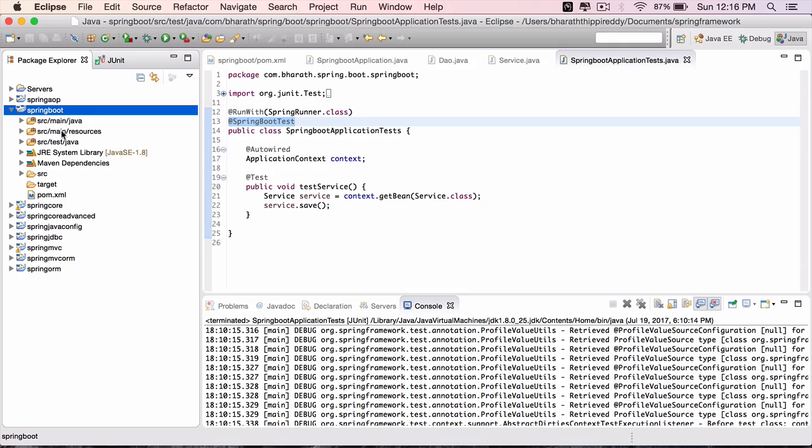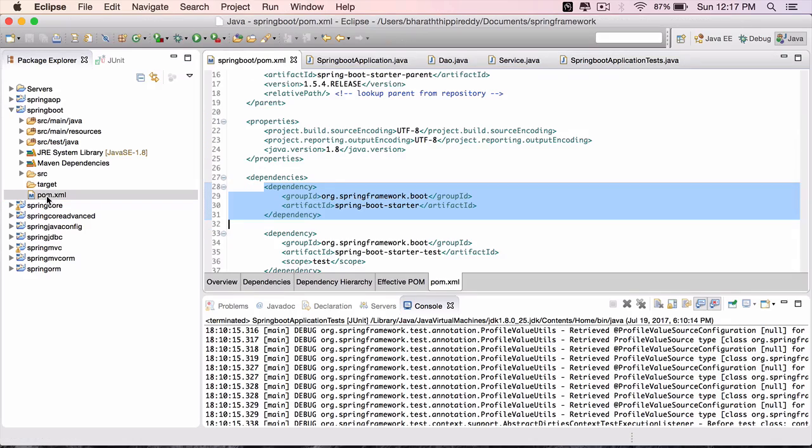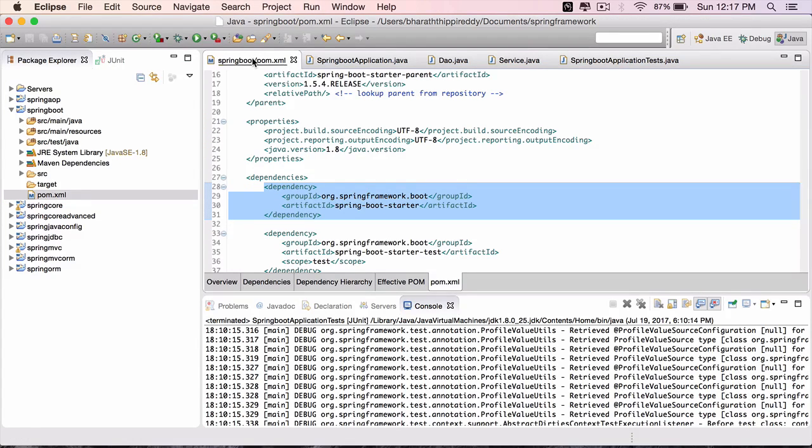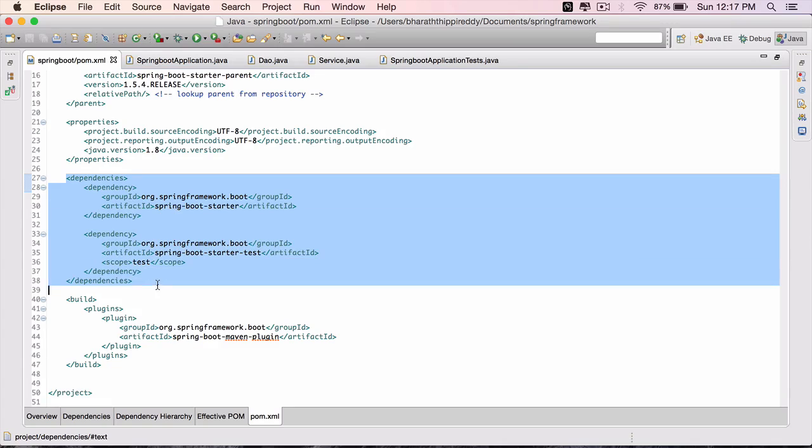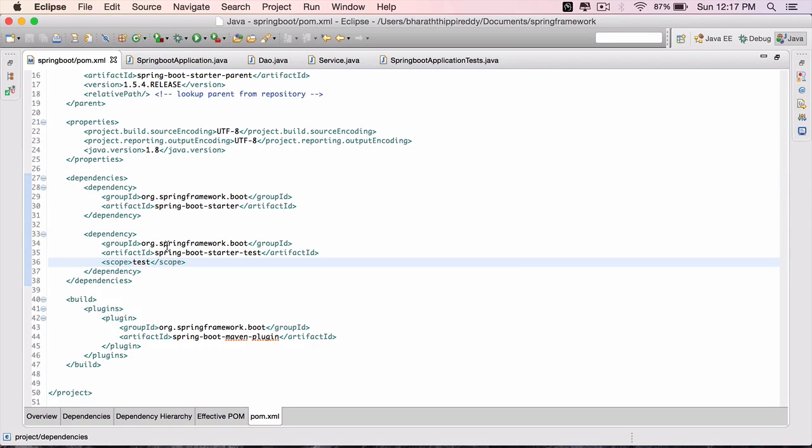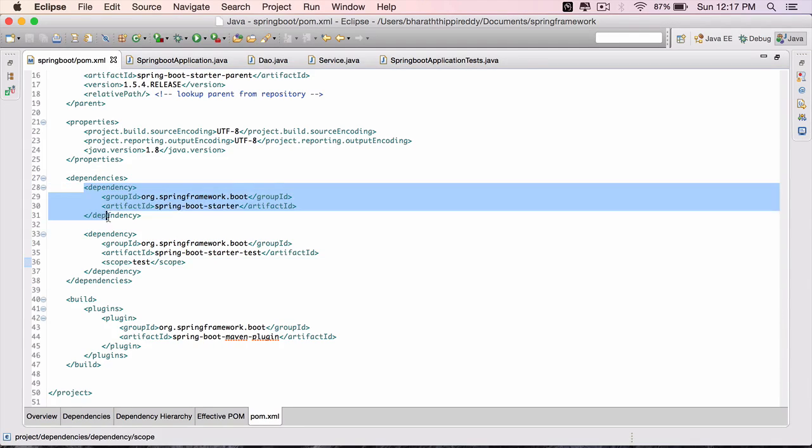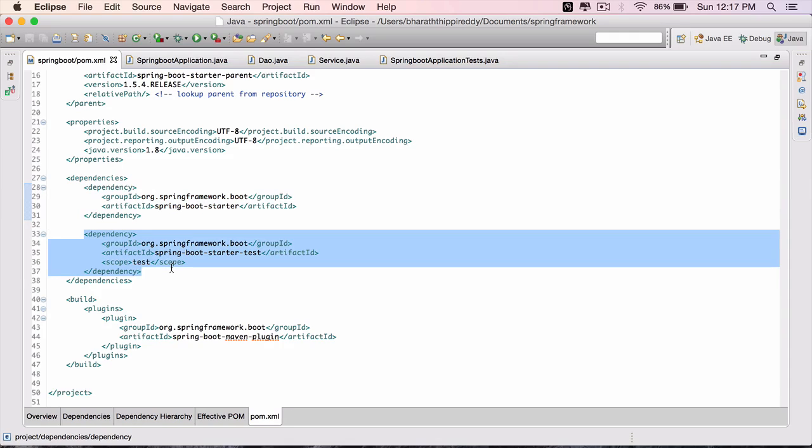Once that created the project, which is a Maven project, you imported it into Eclipse, and the very starting point is the pom.xml. If you open it, you have seen it has the starter dependencies. Spring Boot uses starter dependencies or starter pom.xml.